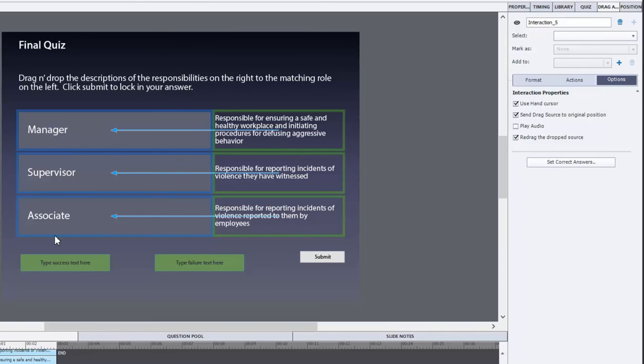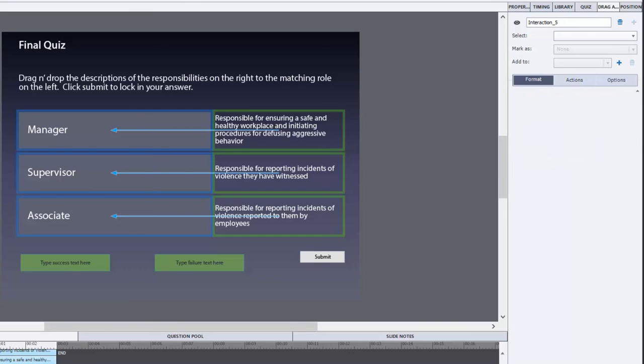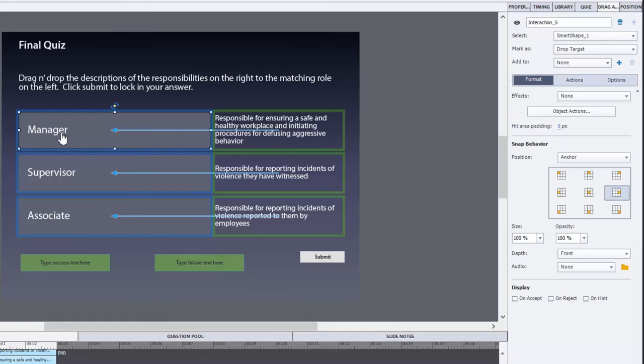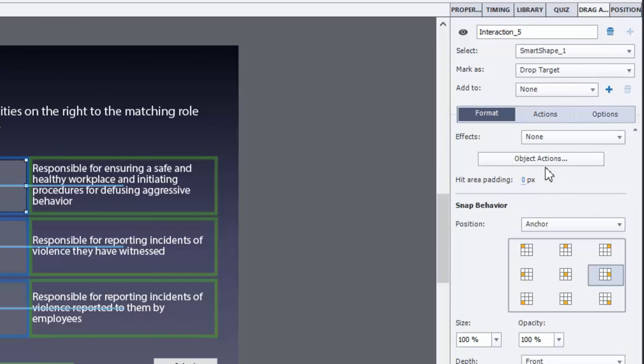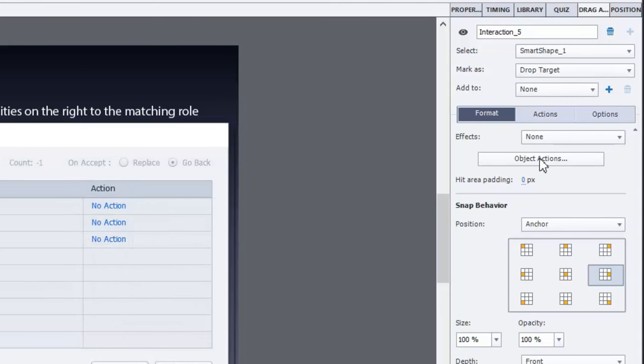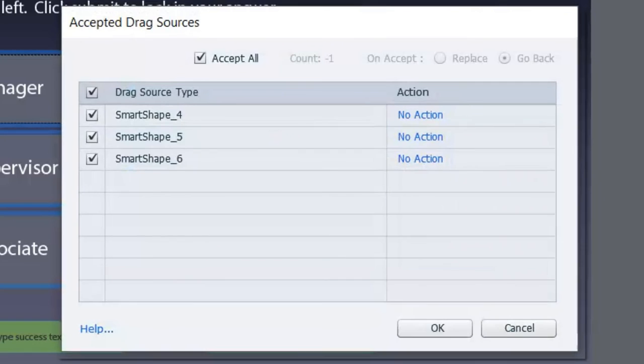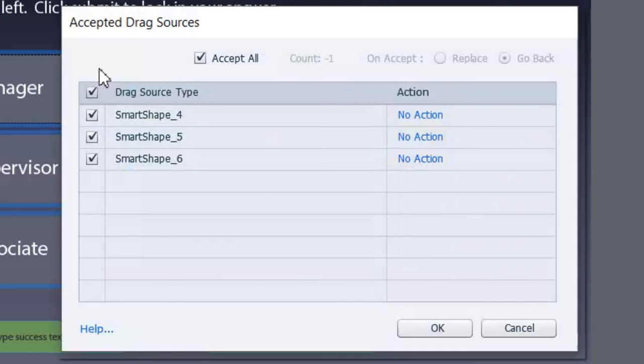You think that would be enough but we actually have one more thing to do. Let's go back to the format tab and we'll click on the first drop target and you'll see this button here called object actions. It's sort of a hidden feature for those that are new to Adobe Captivate or to drag and drop may not fully understand what this window is telling them. But let me explain it for you here.